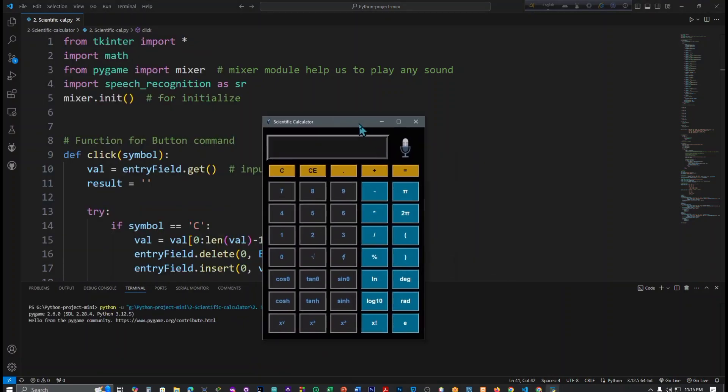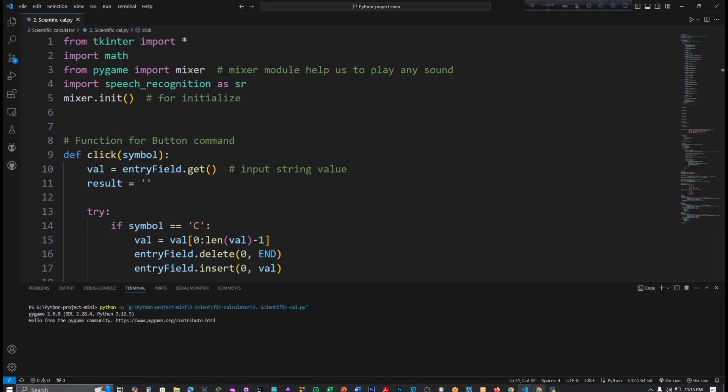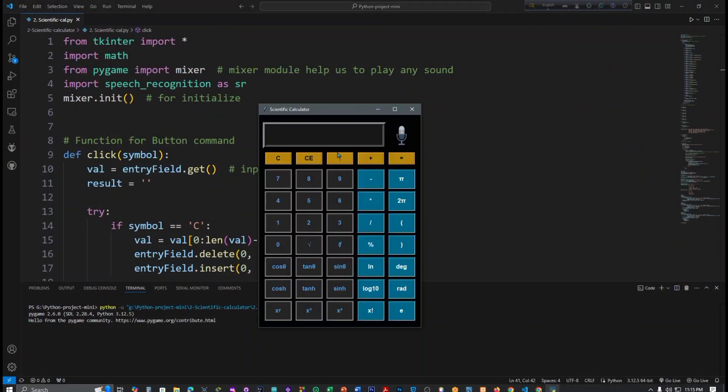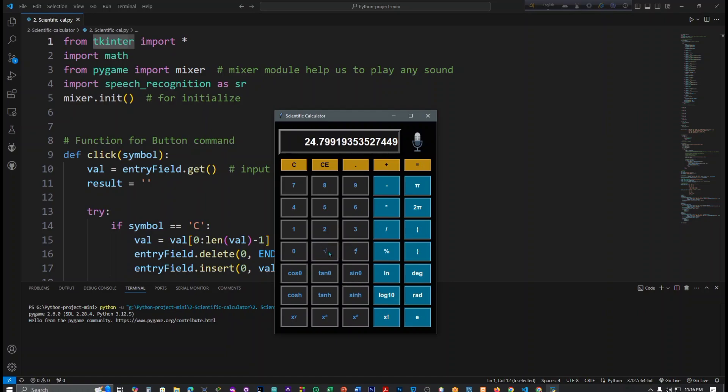So this is my scientific calculator. I have designed it this way. Now I am going to show you: one, two, three into five equals this, and take the root - this is the answer.